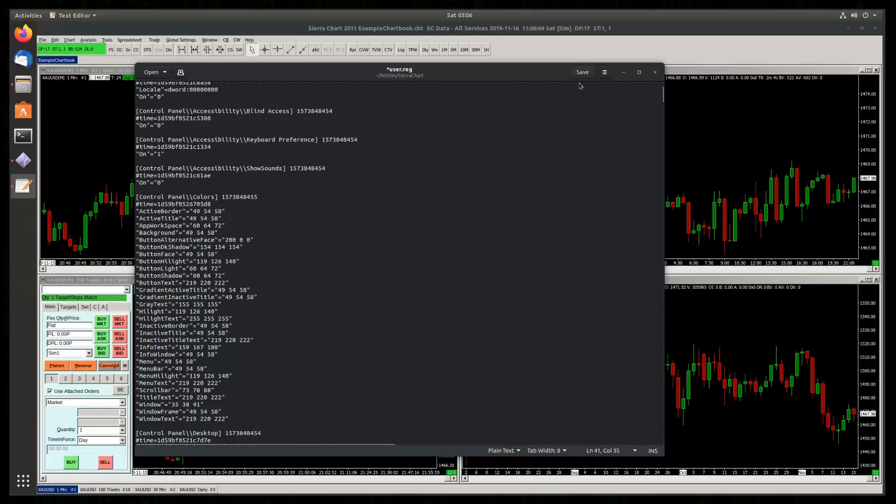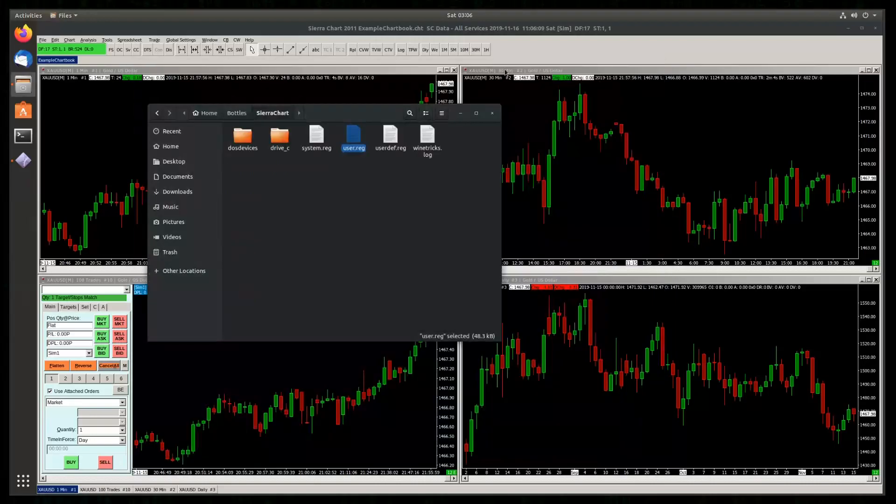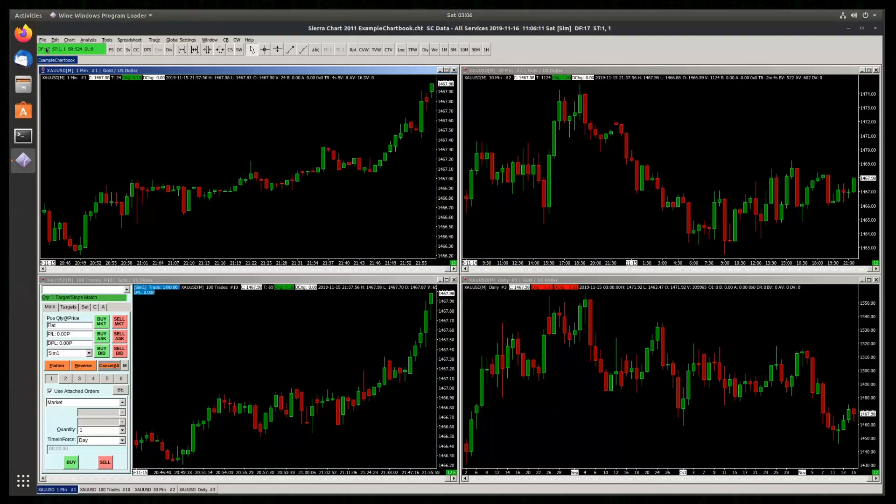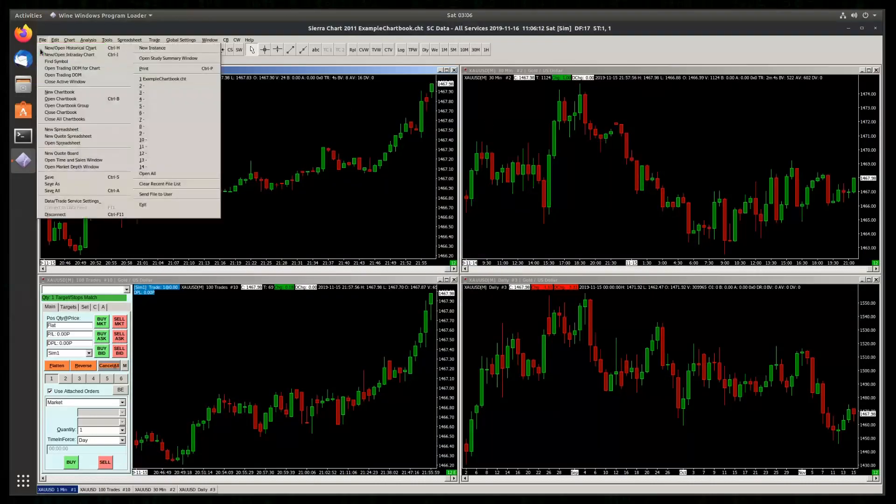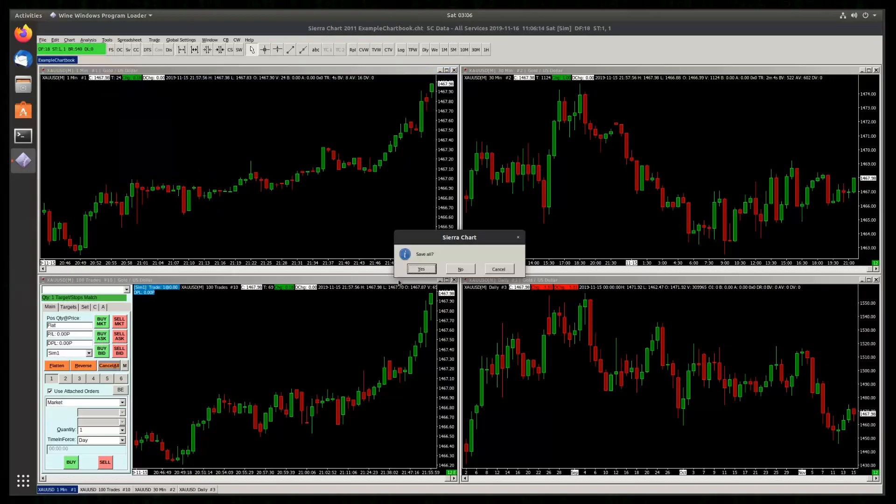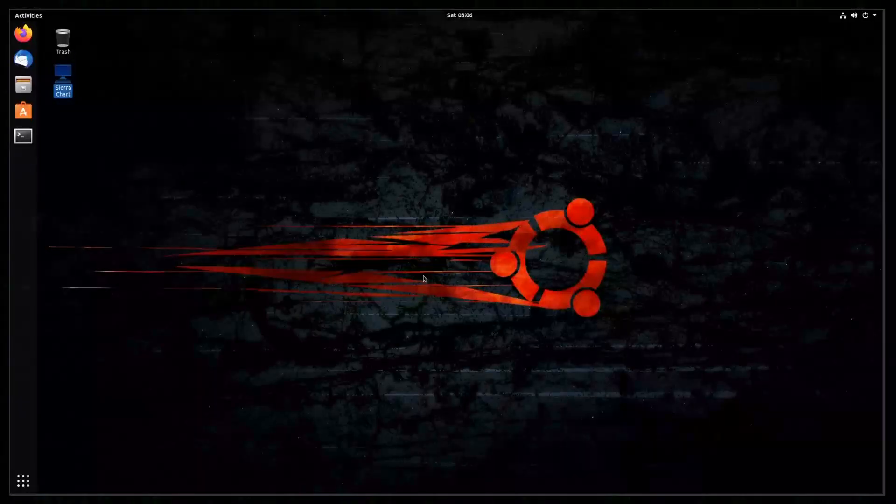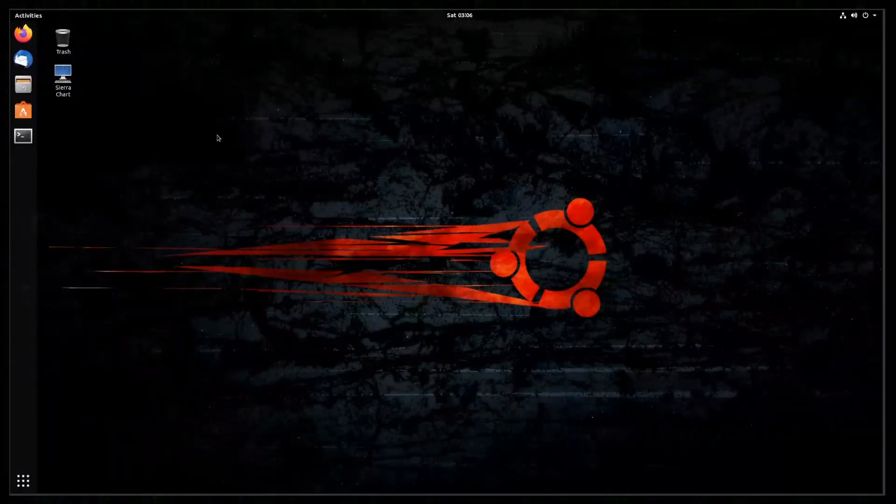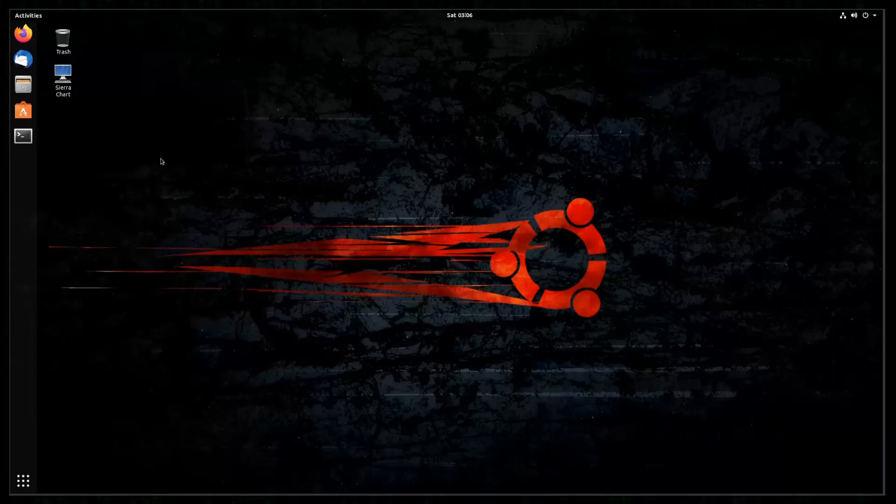So let's save. Let's shut down SierraChart. You have to wait a few seconds for wine to completely shut down.